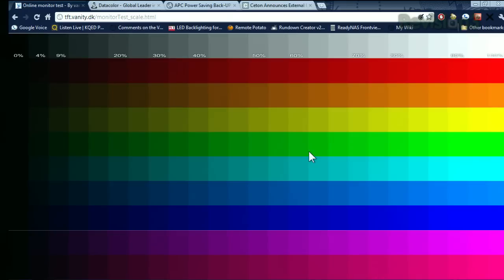Then select a medium color temperature — say one around 6500 Kelvin, or one maybe labeled medium to start with. And then, using that grayscale at the top, compare those grayscale charts when adjusting the color temperature on both monitors to get them as close as you can, eyeballing it so to speak.